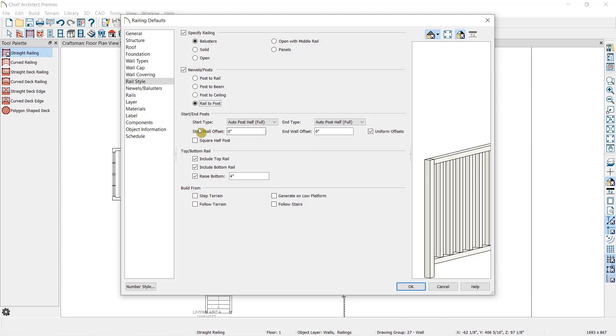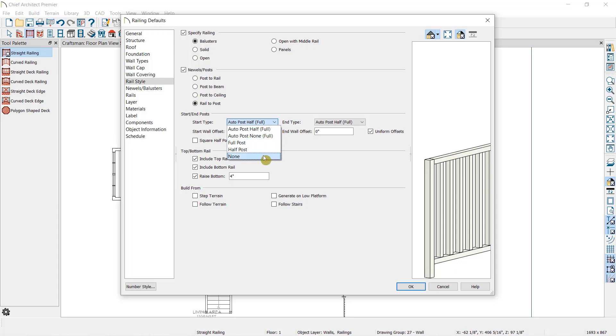Next we have options for what should happen when the railing meets the wall. Do you need a half post against the wall? A full post? Or no post at all? For both start and end of the wall.